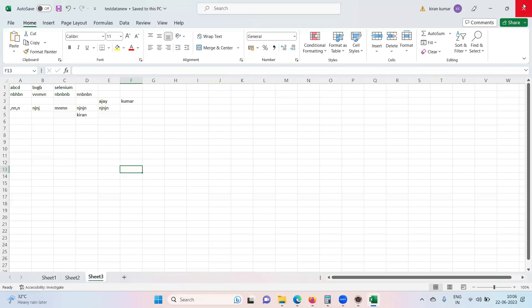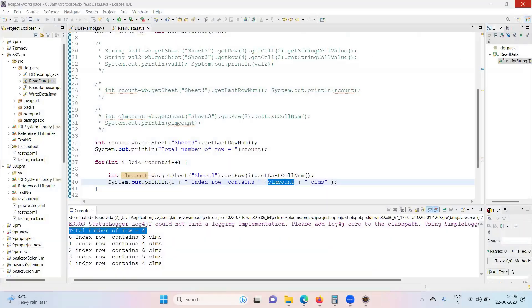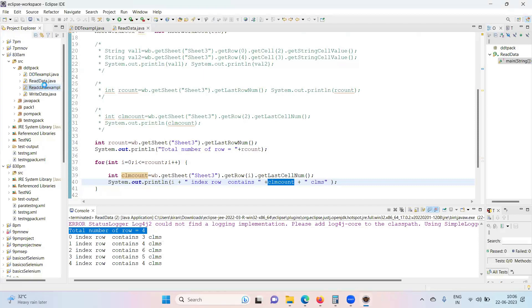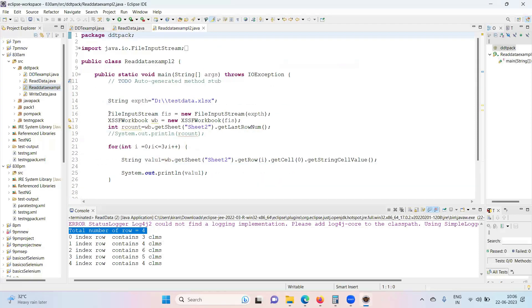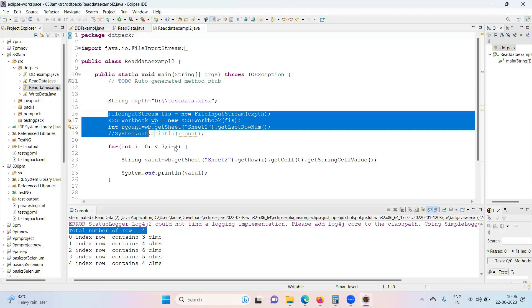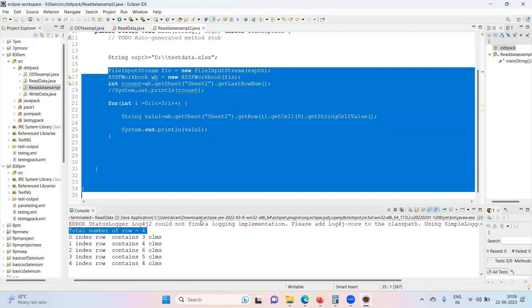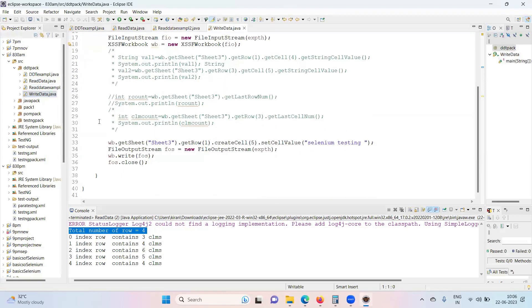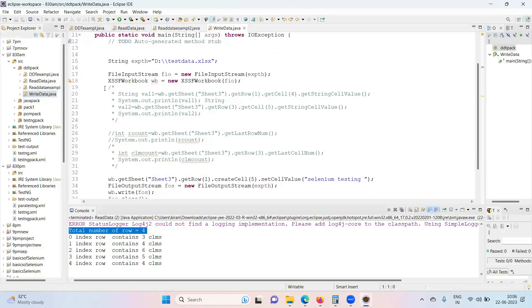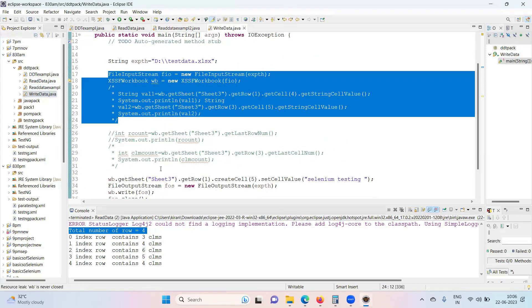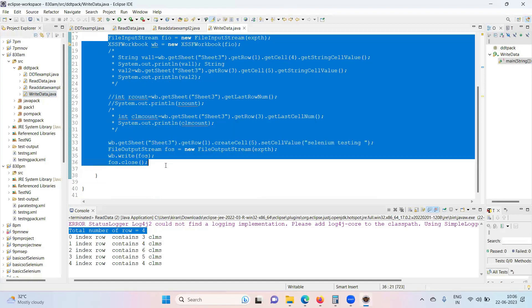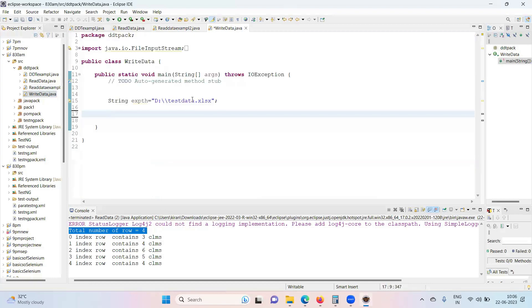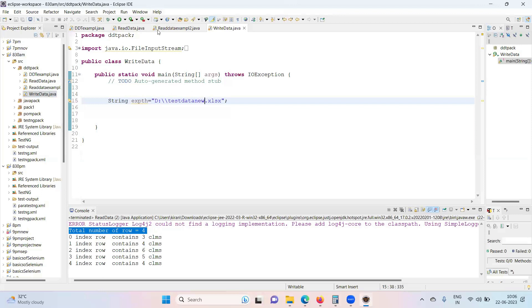Now writing the data to the Excel. This is very important, very simple too. Okay, now let's talk about writing the data into Excel file. Reading and writing to the Excel file, both we use Apache POI.